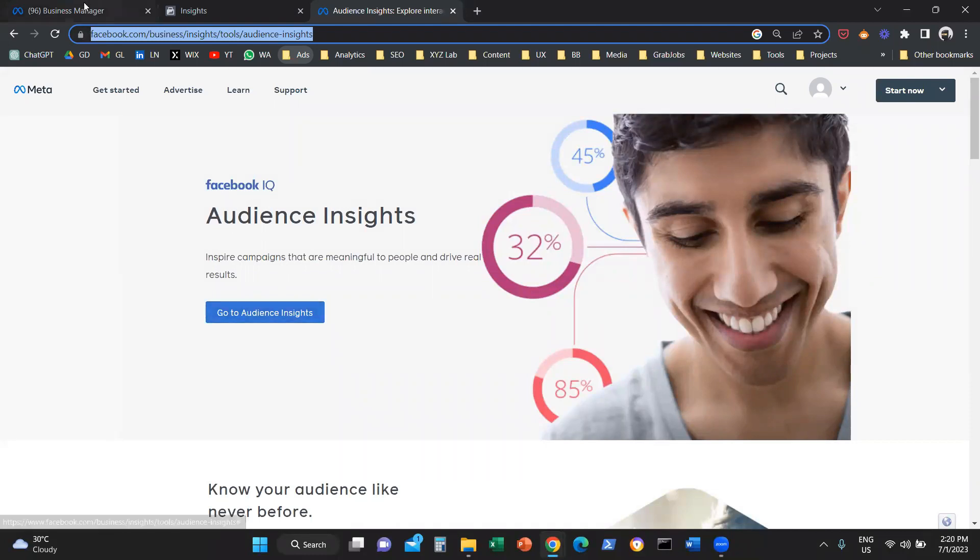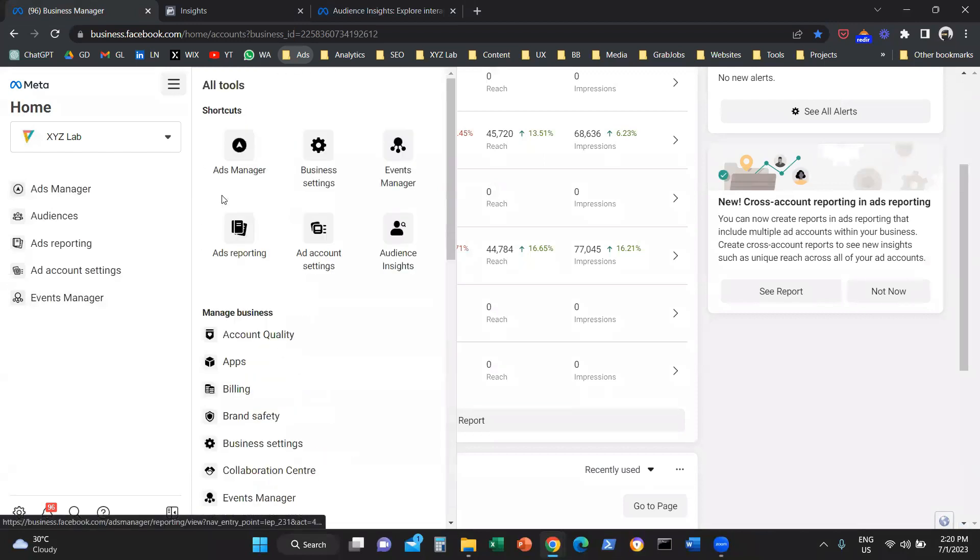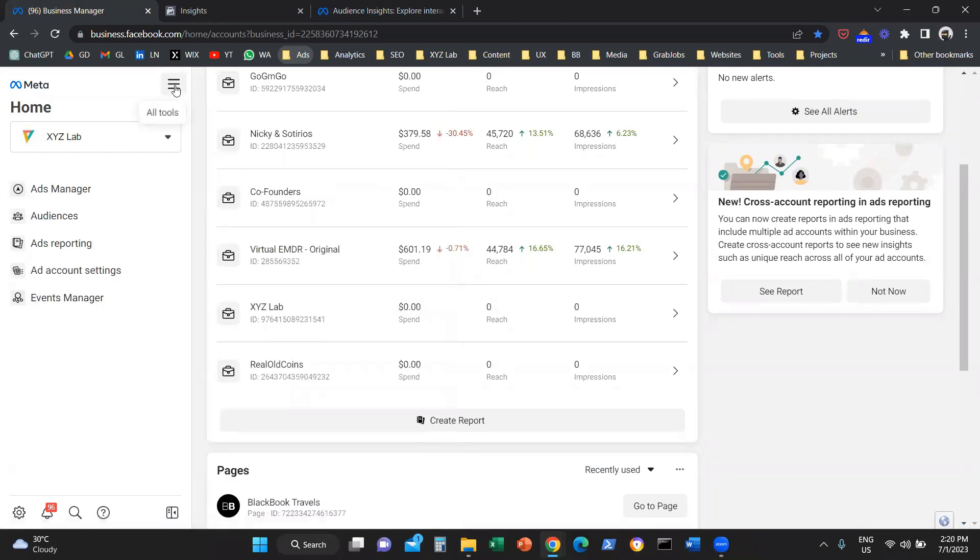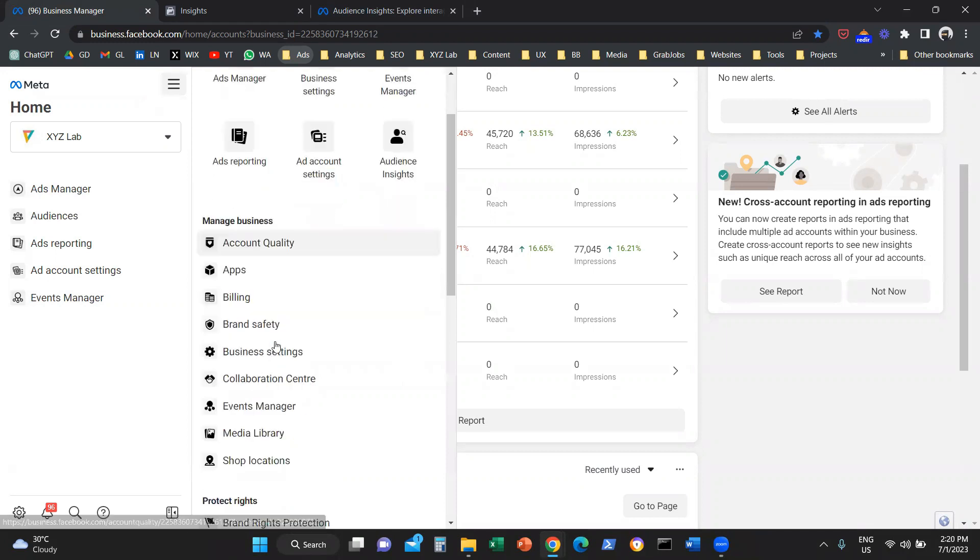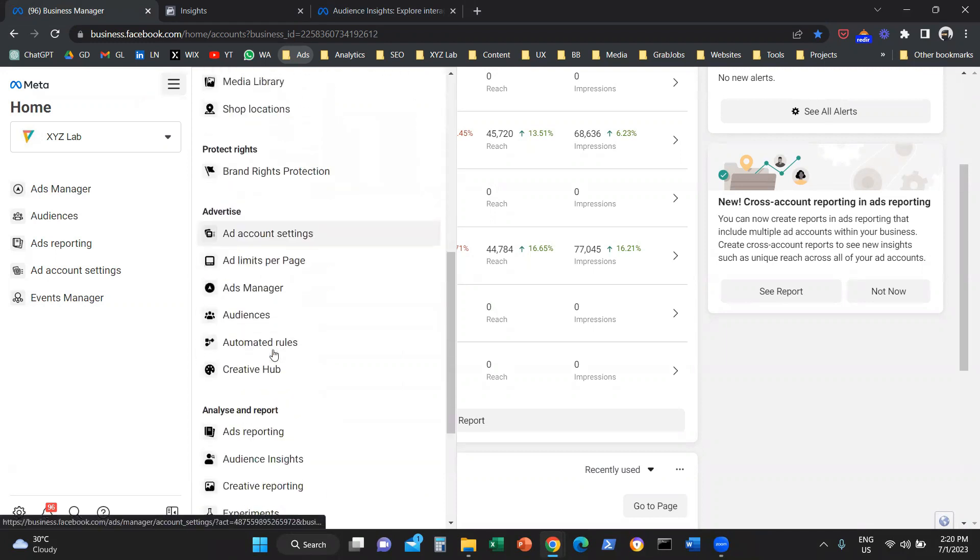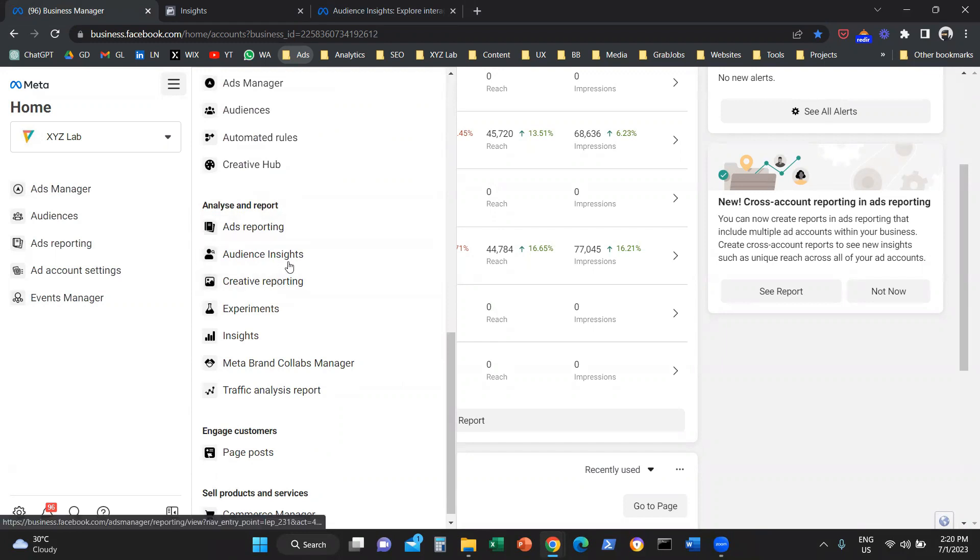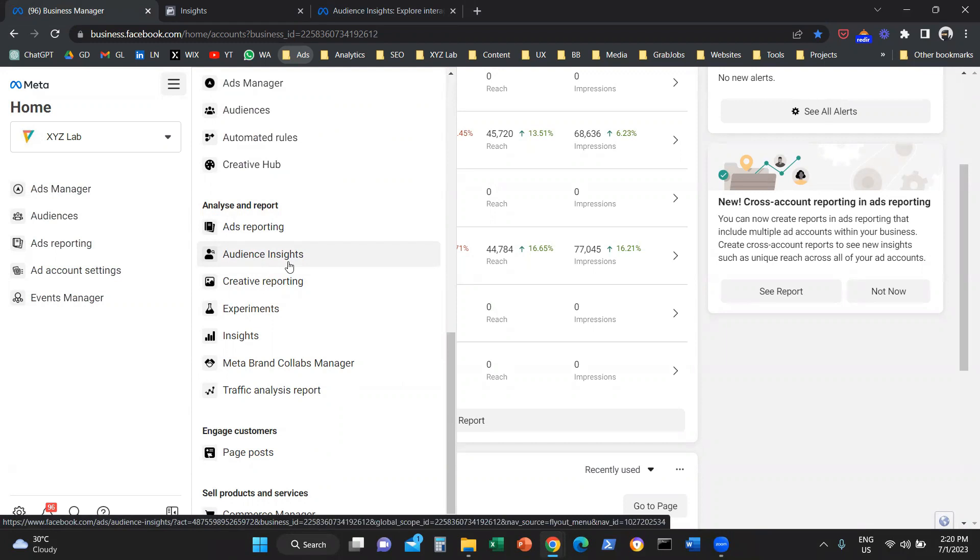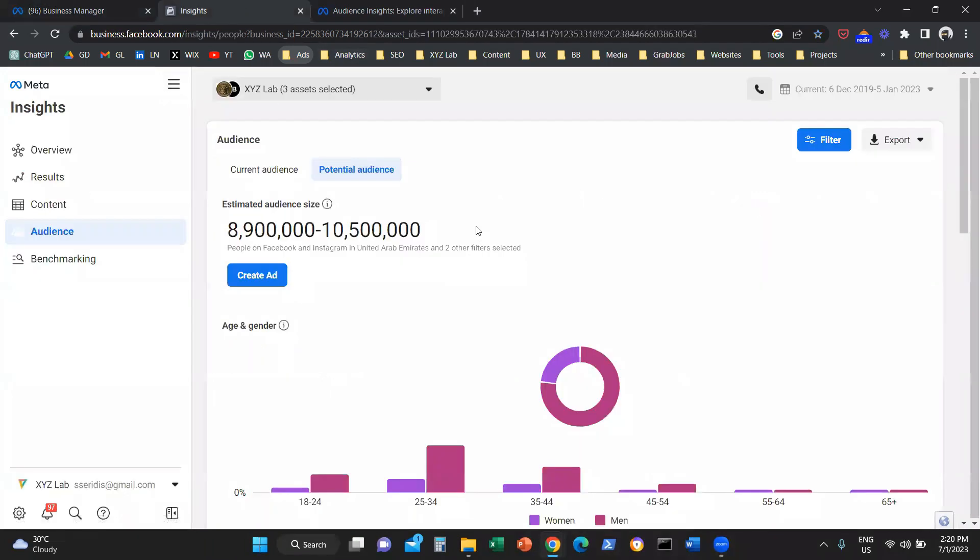Option number two: you're going to access your Facebook Business Manager, you're going to click on 'All Tools' from the hamburger menu. And if you scroll down under 'Analyze and Report,' you will find this option that says Audience Insights. So you're going to click on this option, and that's how you can access the tool.